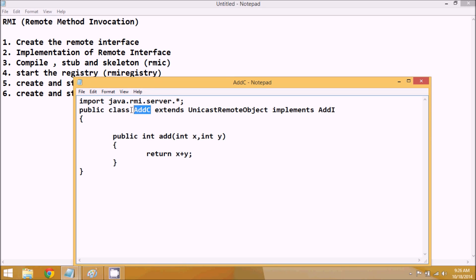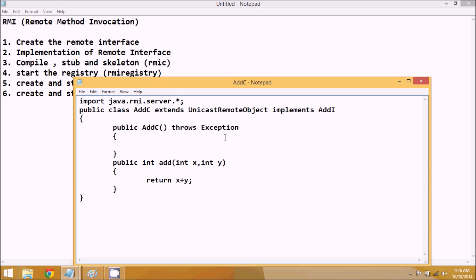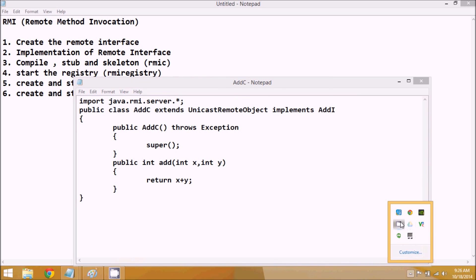Since we're extending UnicastRemoteObject, there are chances of getting exceptions. To handle them, we define a constructor AddC() that throws Exception, and inside it we call super() — the constructor of UnicastRemoteObject. When an object of AddC is created, it calls this constructor which calls super(), handling all exceptions. The remaining two steps will be covered in the next part. Do subscribe and watch the next video, thank you.